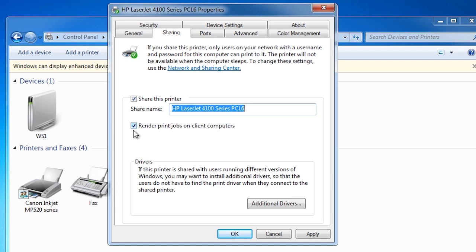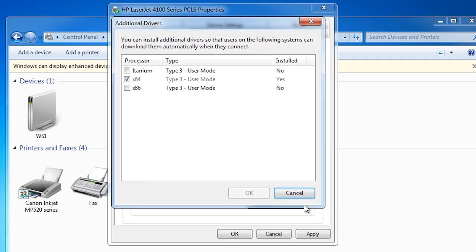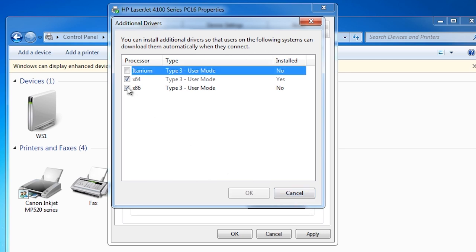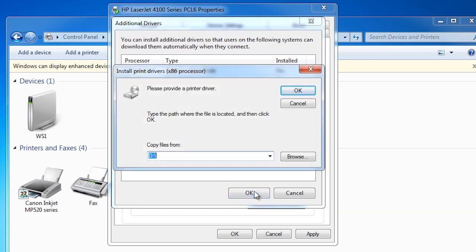The only time you would want to untick this box is when you have clients using the printer that have very low specs. Down at the bottom of the screen, you have the option additional drivers. When this printer is added by another computer, the computer has the option to download the driver for the printer from this computer. In this case, the 64-bit drivers are installed. If I select the 32-bit option, I will be asked for the drivers disk. If I do not install the drivers here, any 32-bit client that uses this printer will need to download the driver themselves.